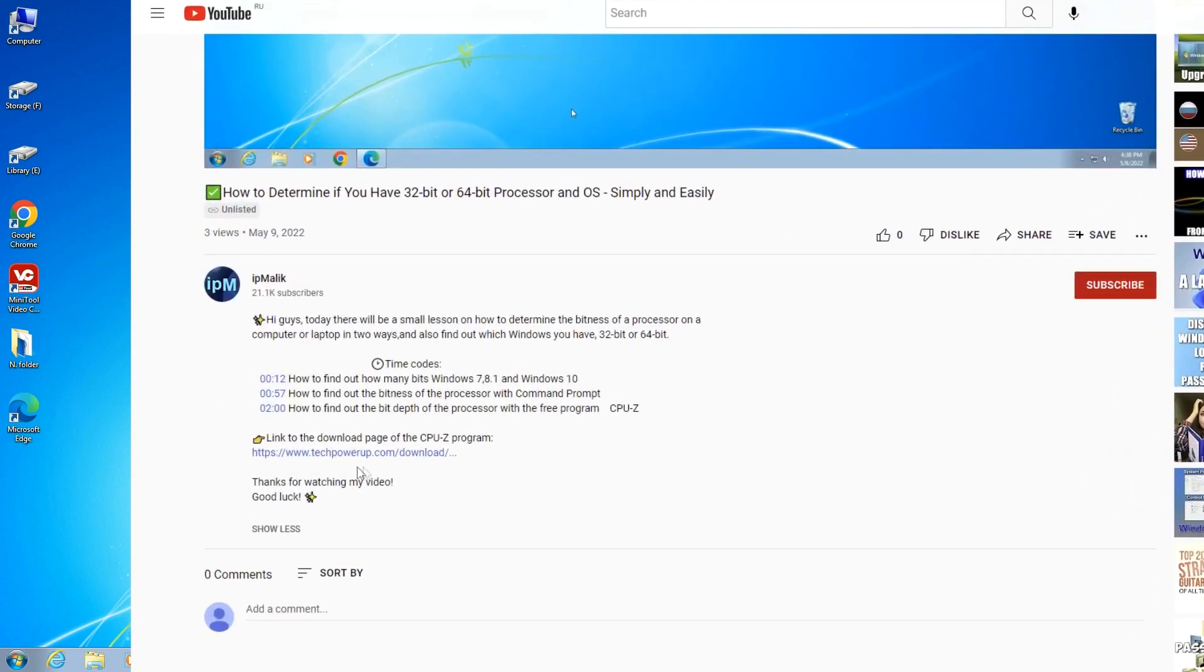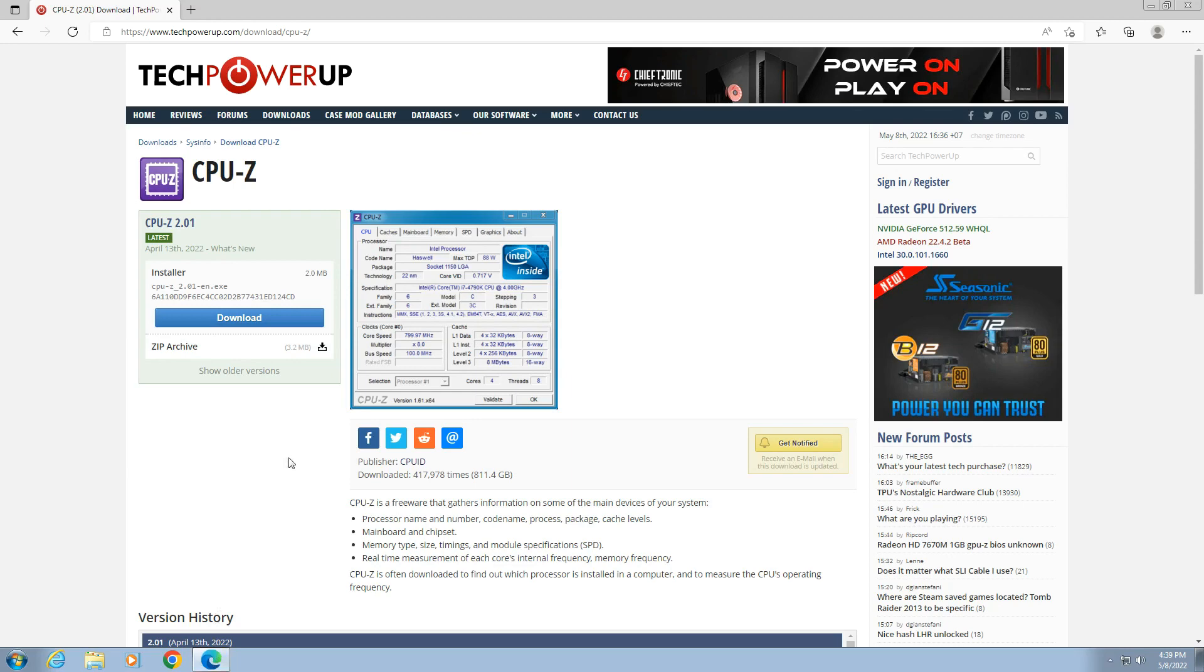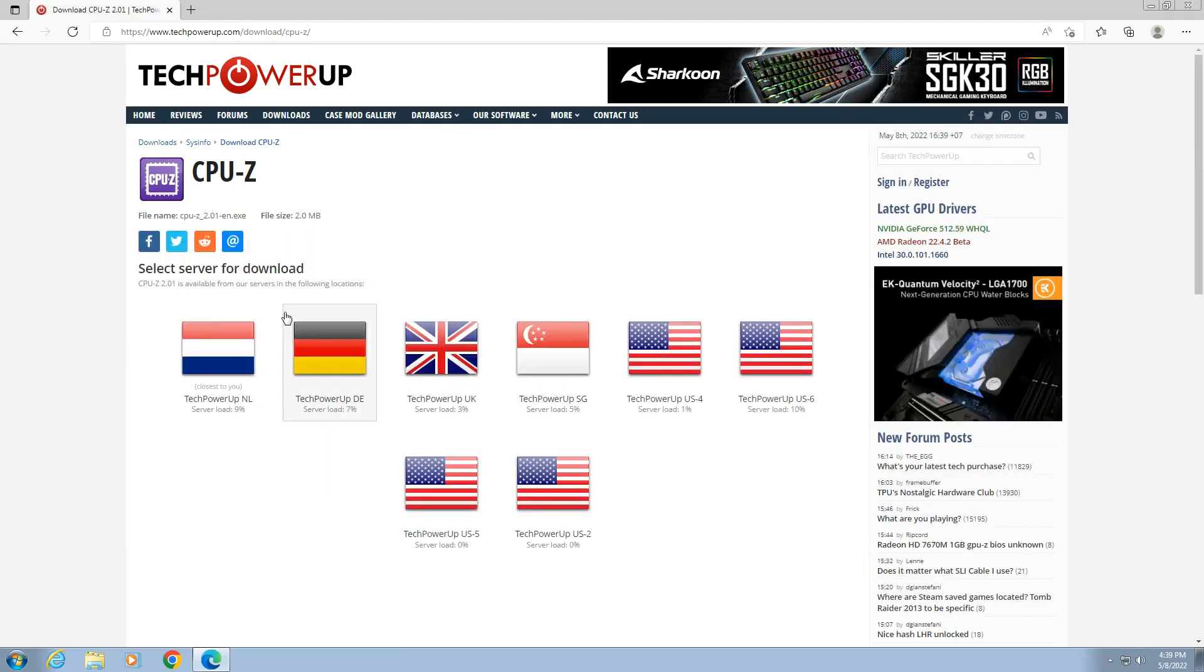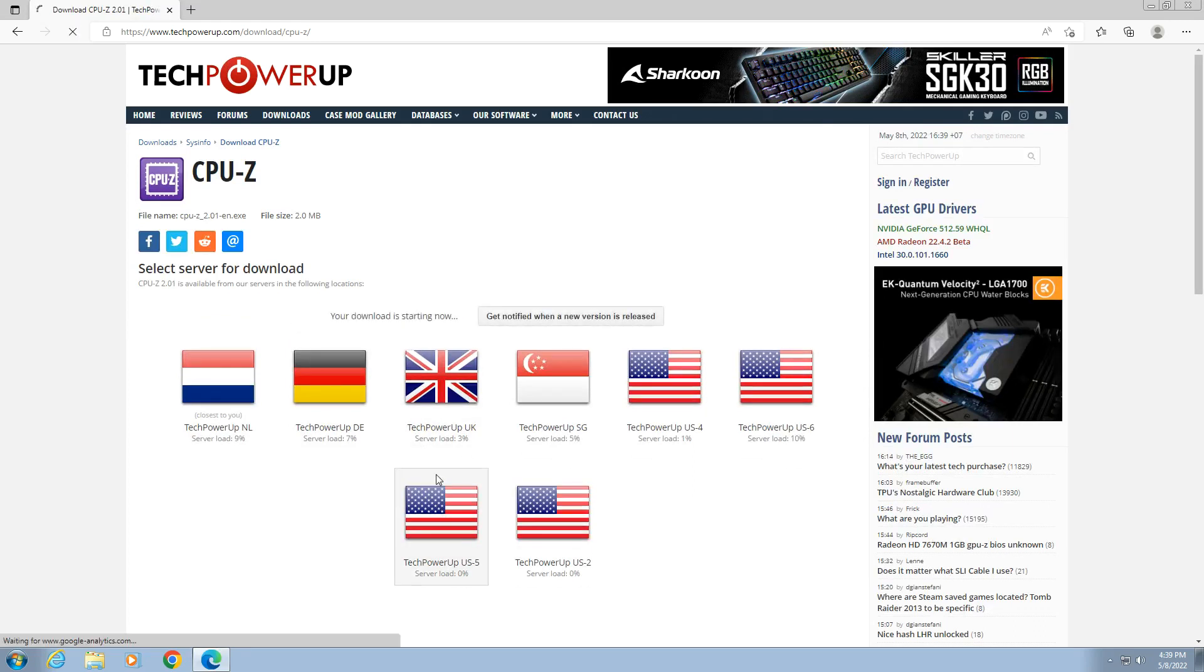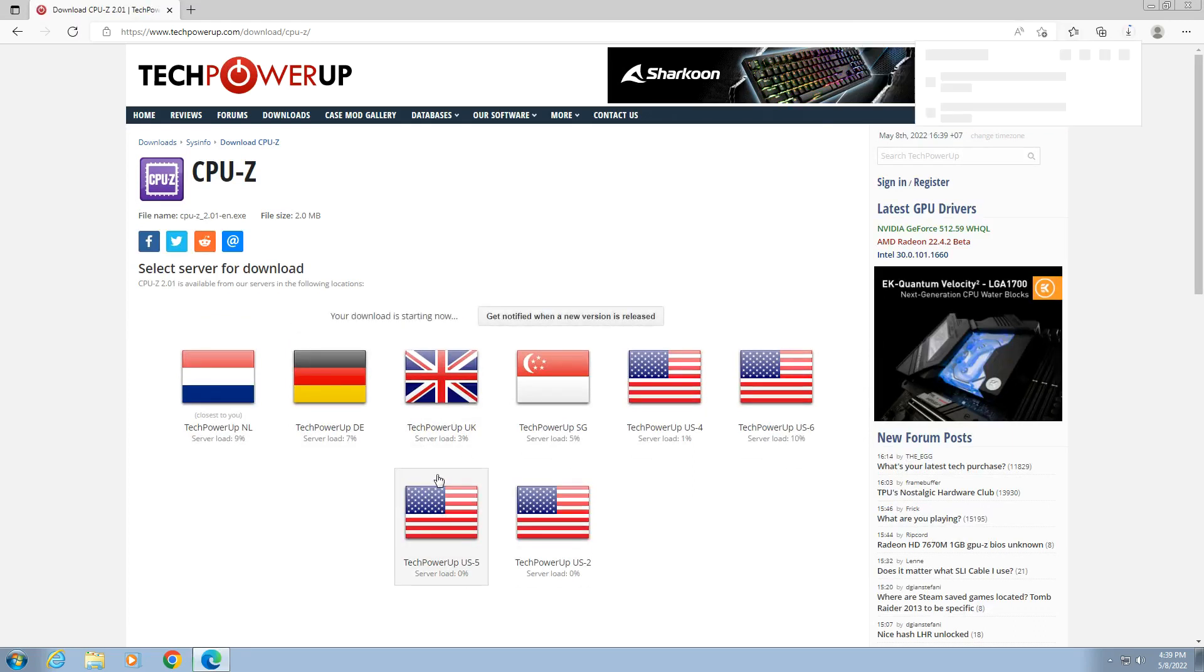Find the link to the program download page and click on it. Click here to download. On the next page I'll click here and the program will start downloading.